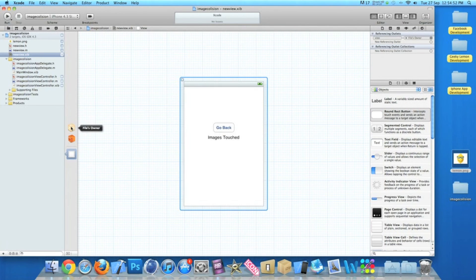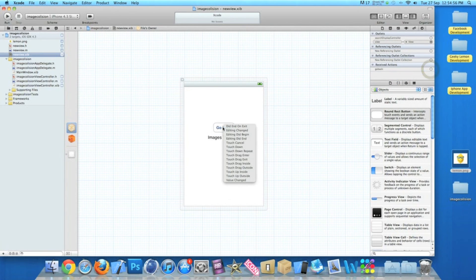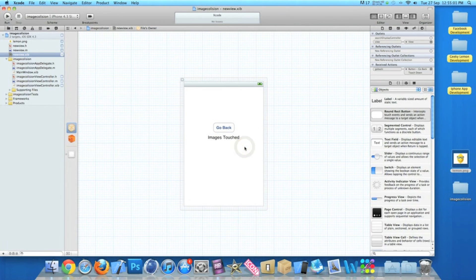Once done, go to File's Owner where we can link up our button to enable us to go back and repeat the process. I'm going to simply do a Touch Down — it's very simple, no fancy things with this button.